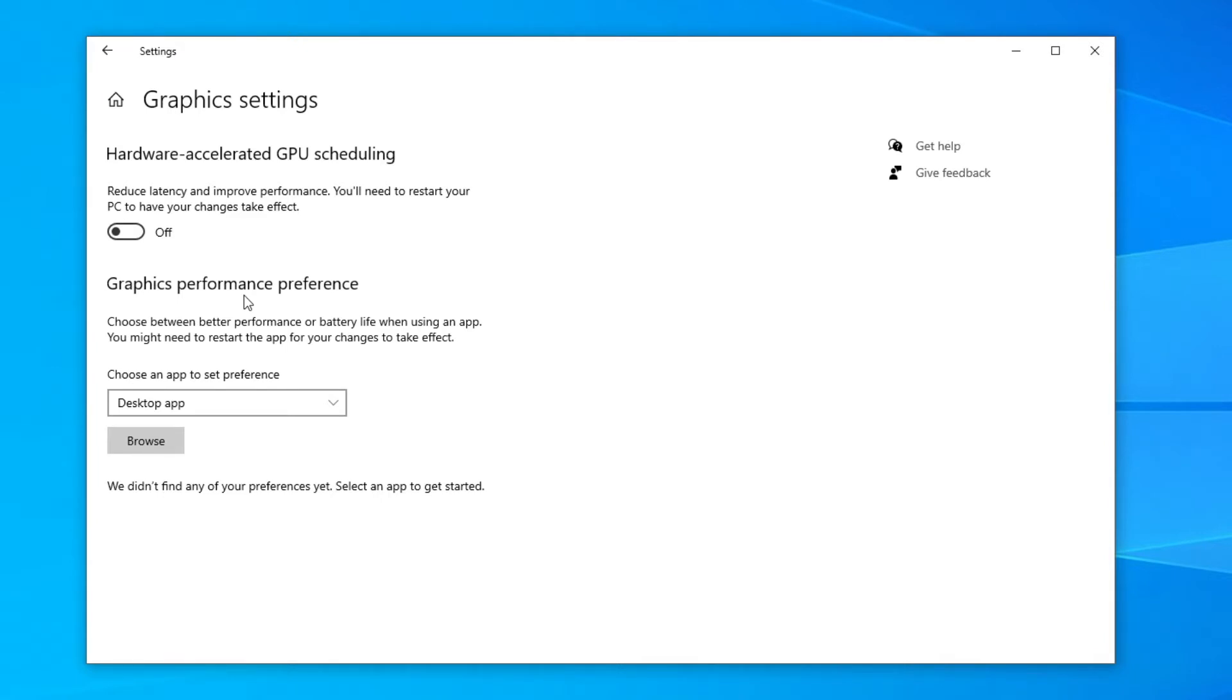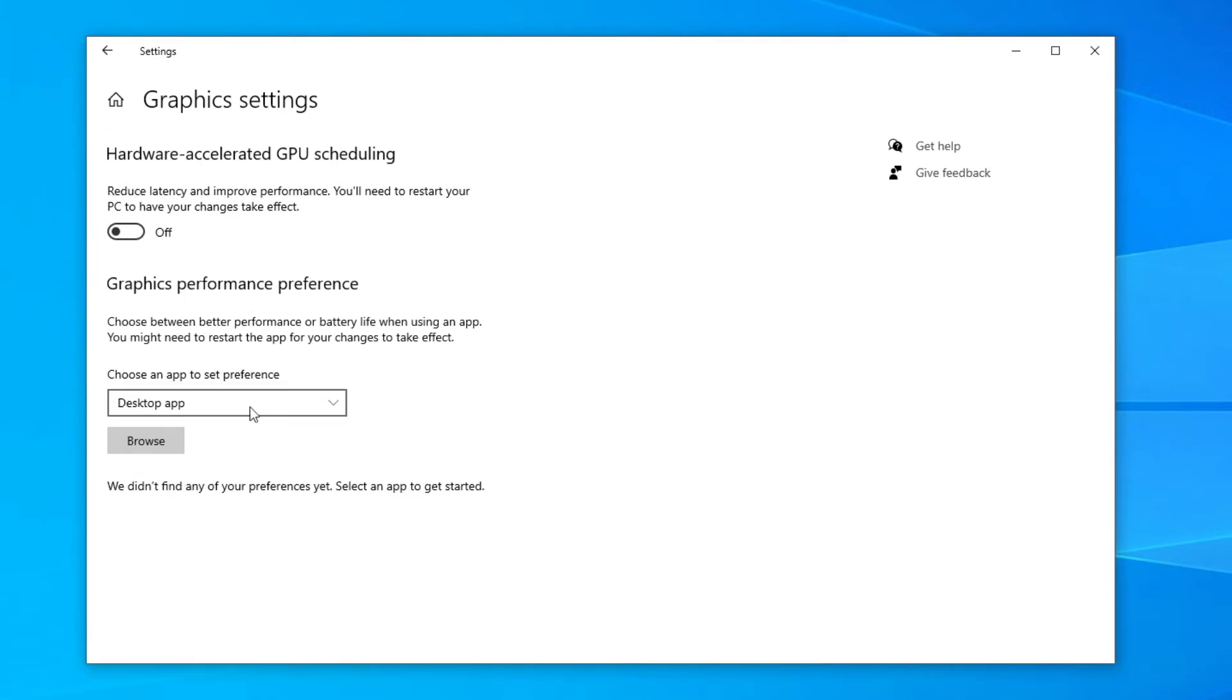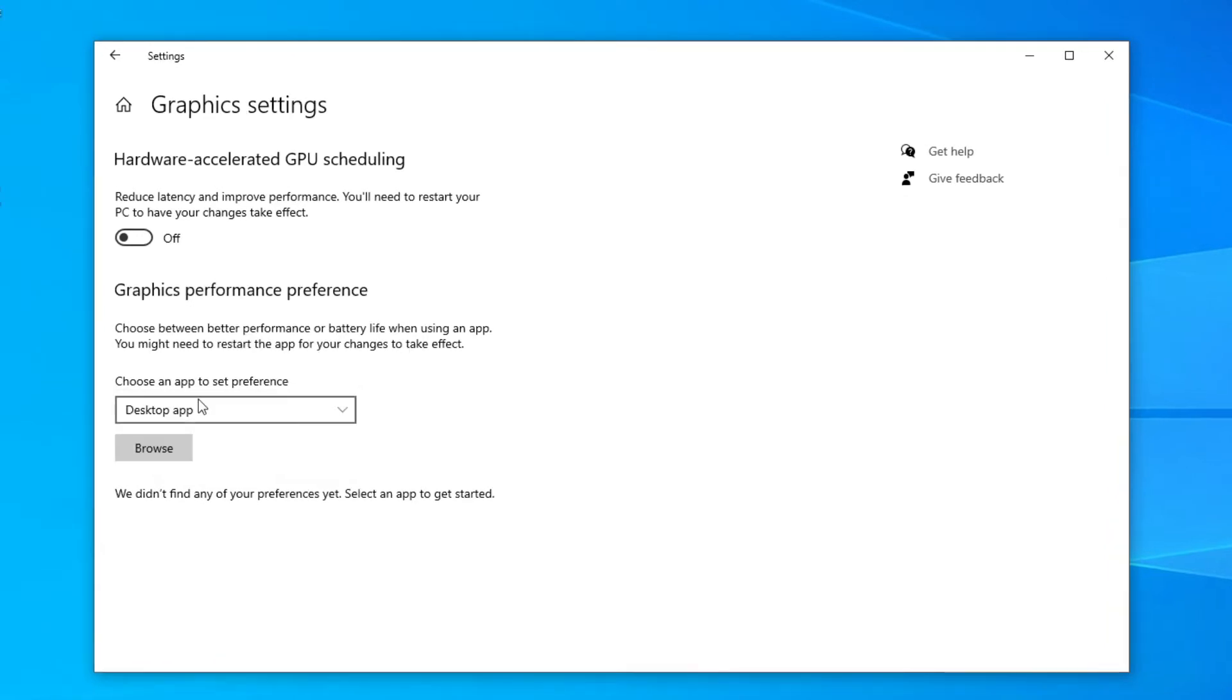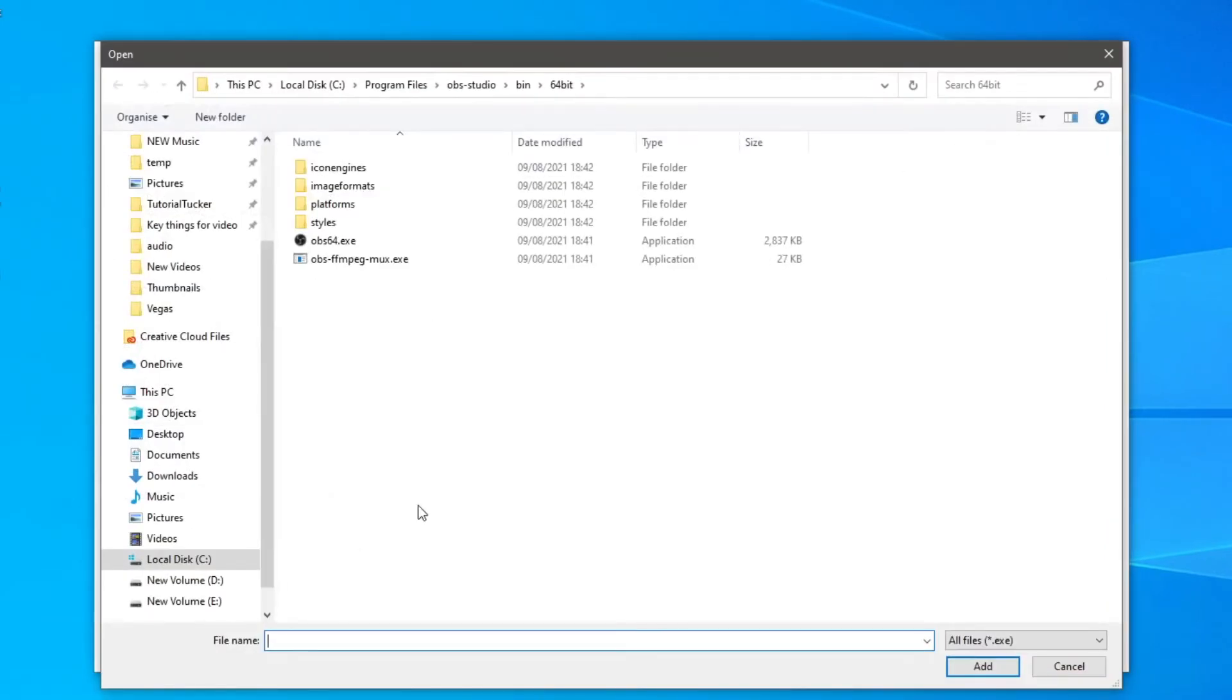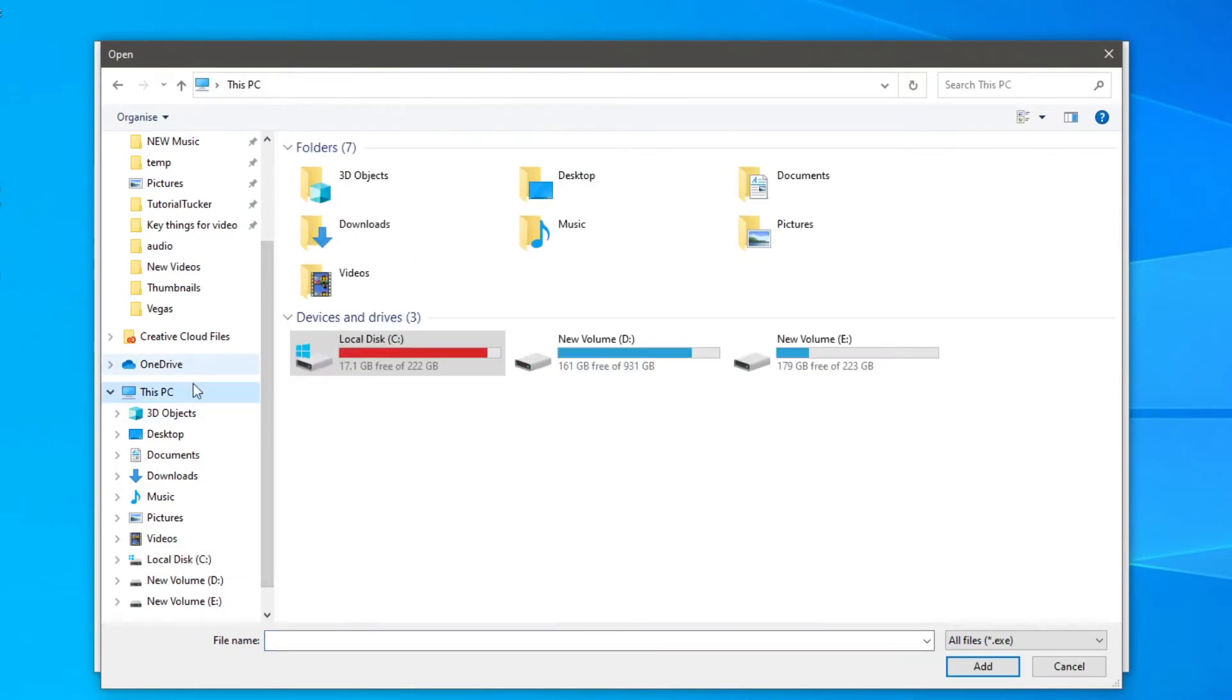What you want to do is make sure desktop app is selected. I think I have to change this from Microsoft so make sure you've got desktop app selected. Click on browse just like so and what you need to do is find OBS. When you first start you're going to be on this PC.